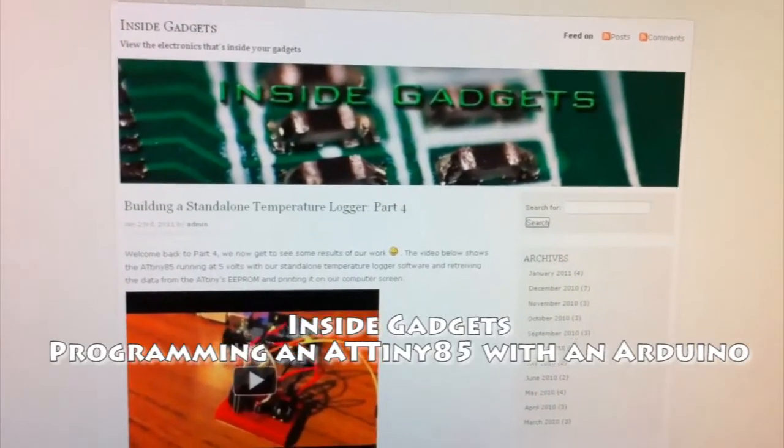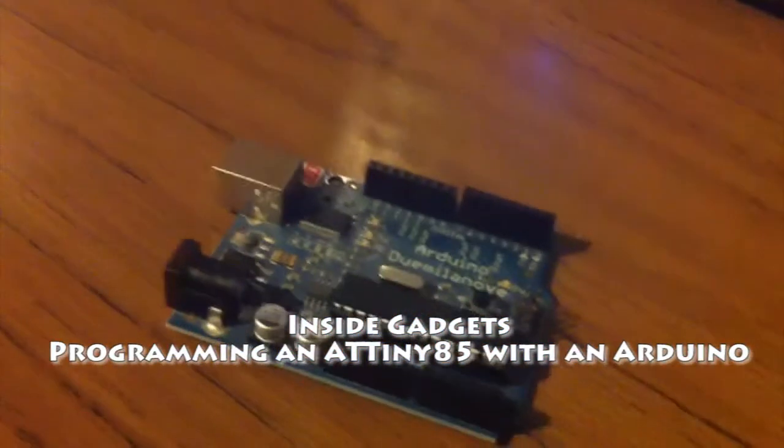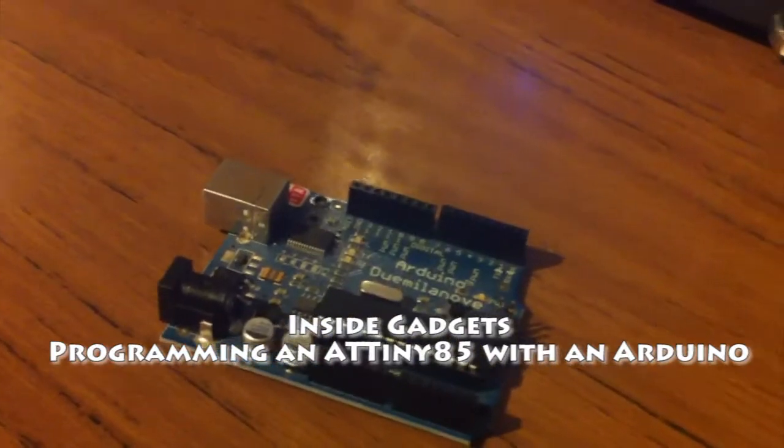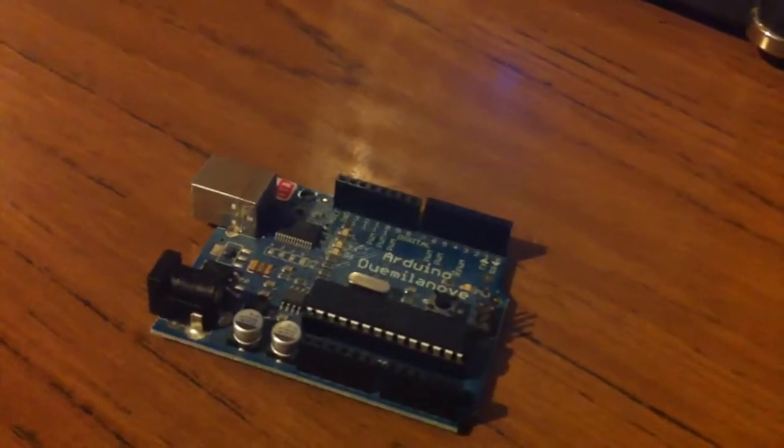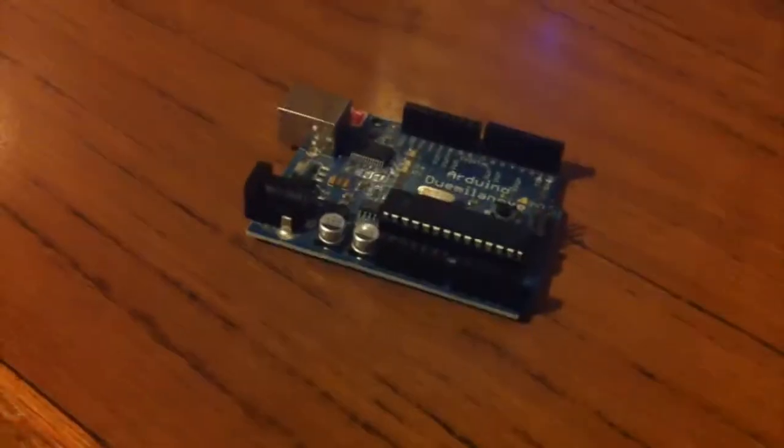Hi, my name's Alex from InsideGadgets and today I'm going to show you how to program an ATtiny85 using an Arduino.